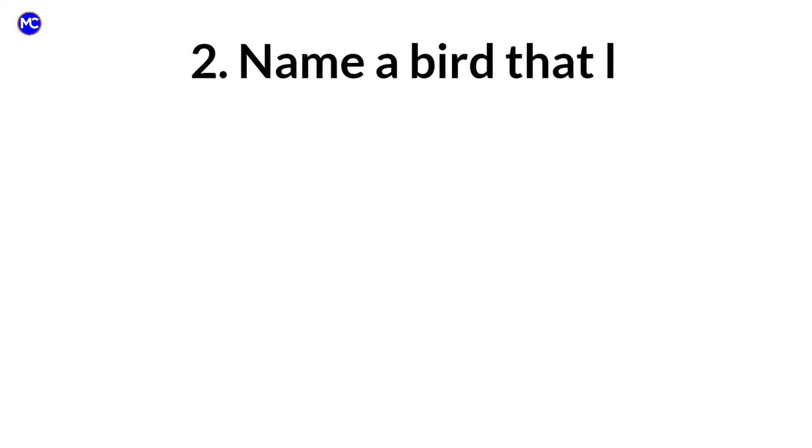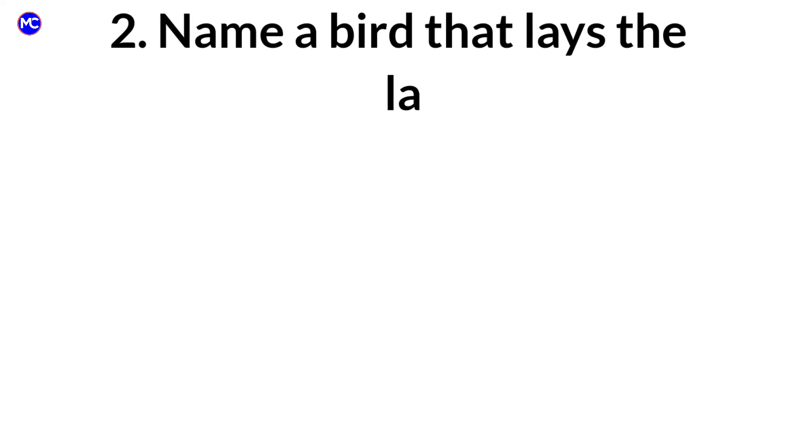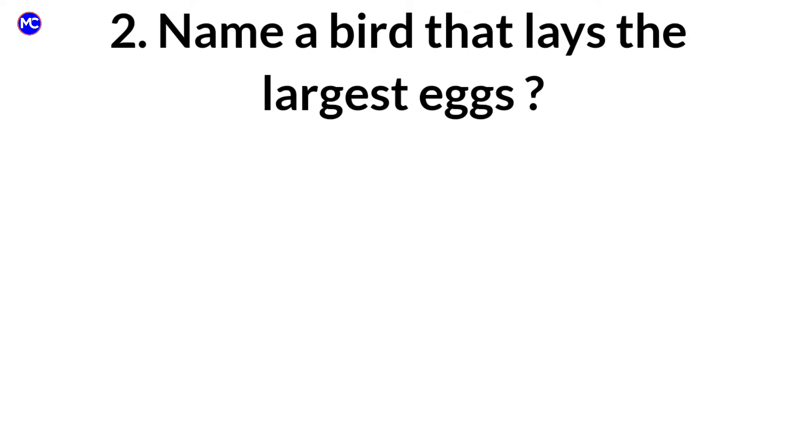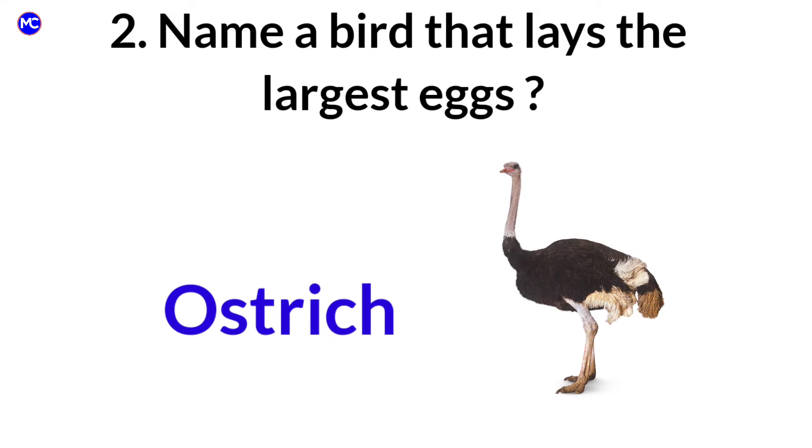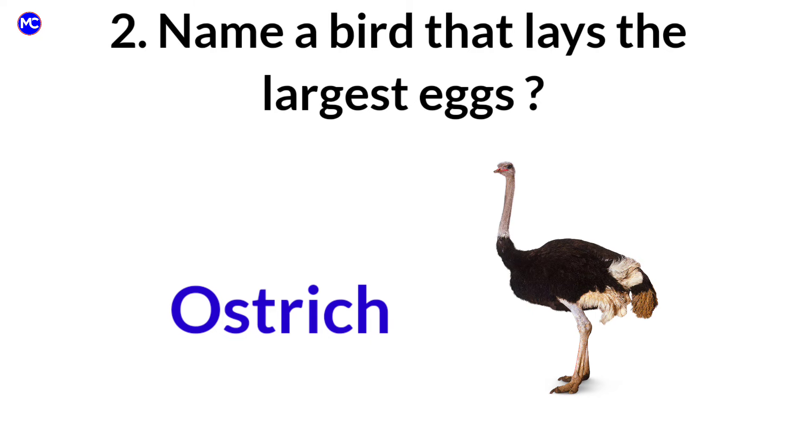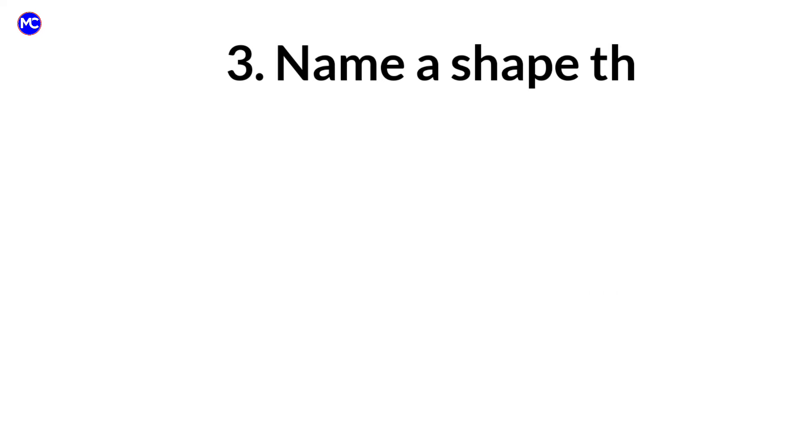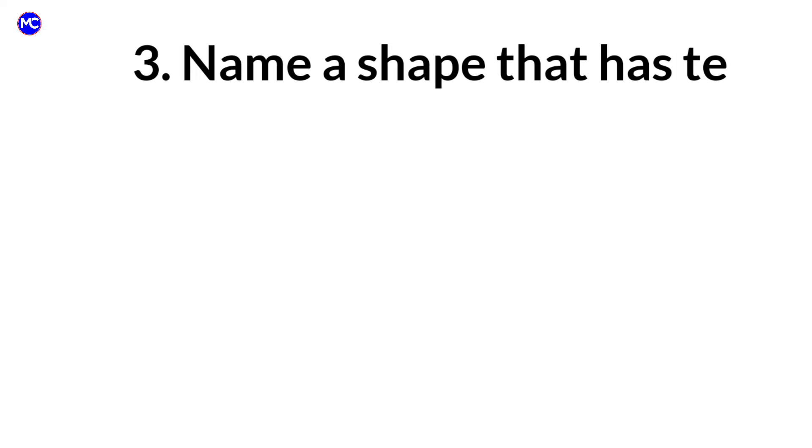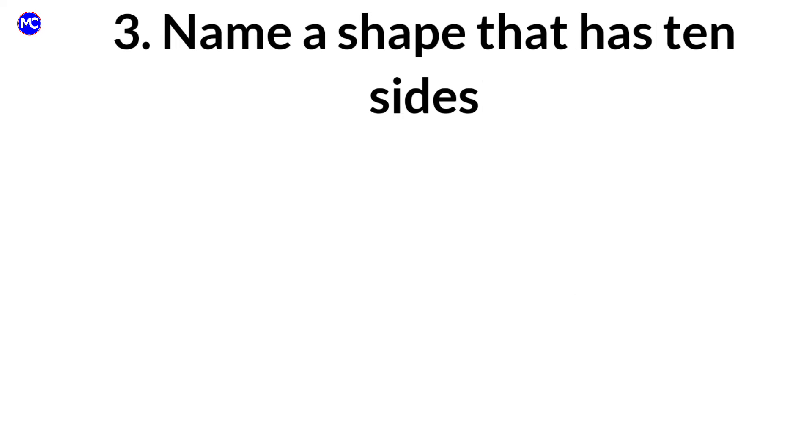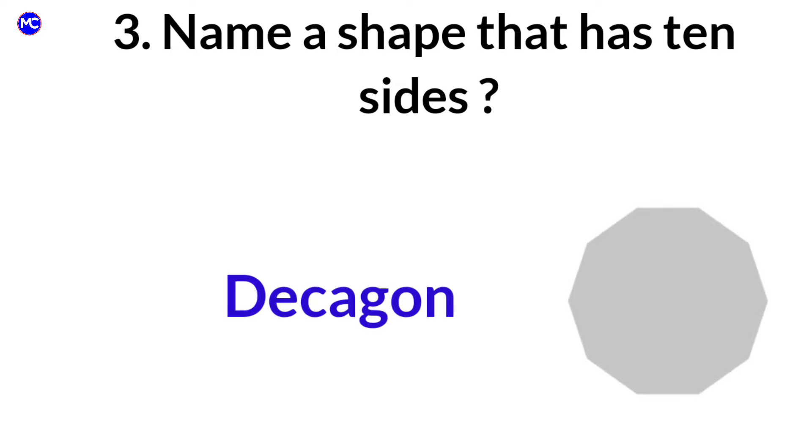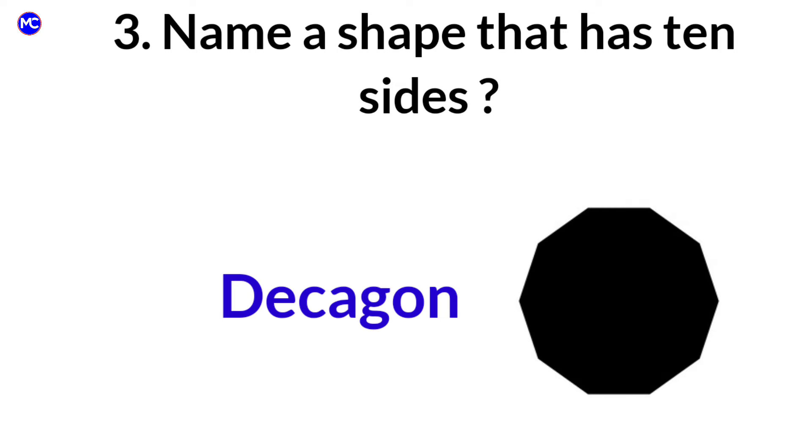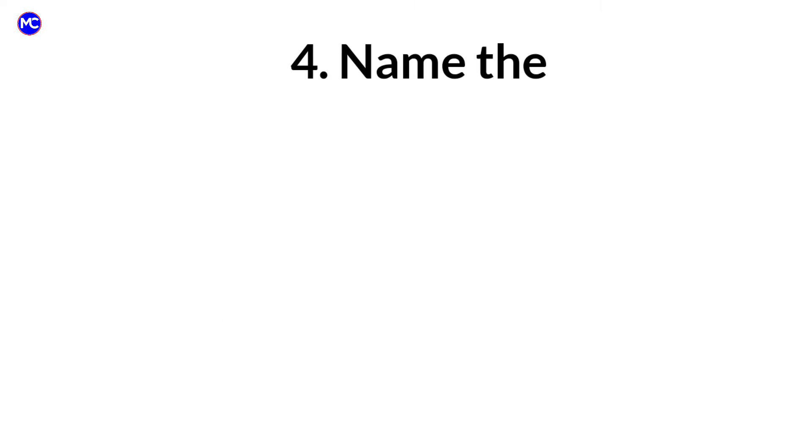Name a bird that lays the largest eggs. Answer: Ostrich. Name a shape that has 10 sides. Answer: Decagon.